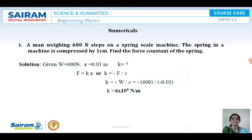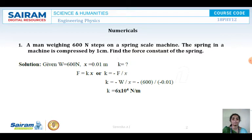K is nothing but minus F by X. The weight is given, so K equals minus W by X, where W is 600 Newtons and X is 0.01 meters. Substituting, K equals 600 divided by 0.01, giving us 6 into 10 to the power of 4 Newtons per meter. So this is the answer.